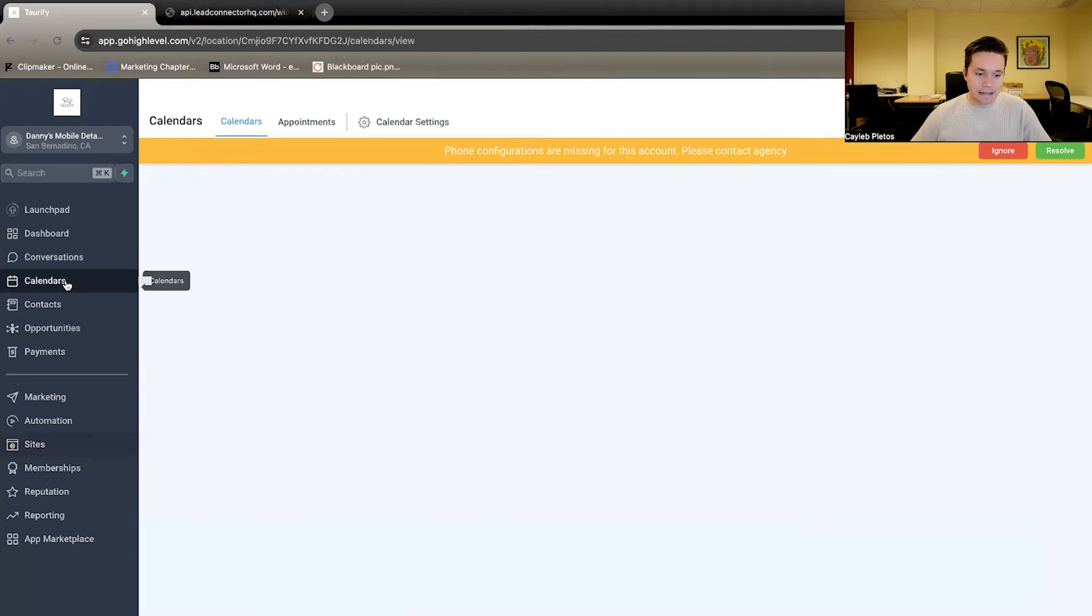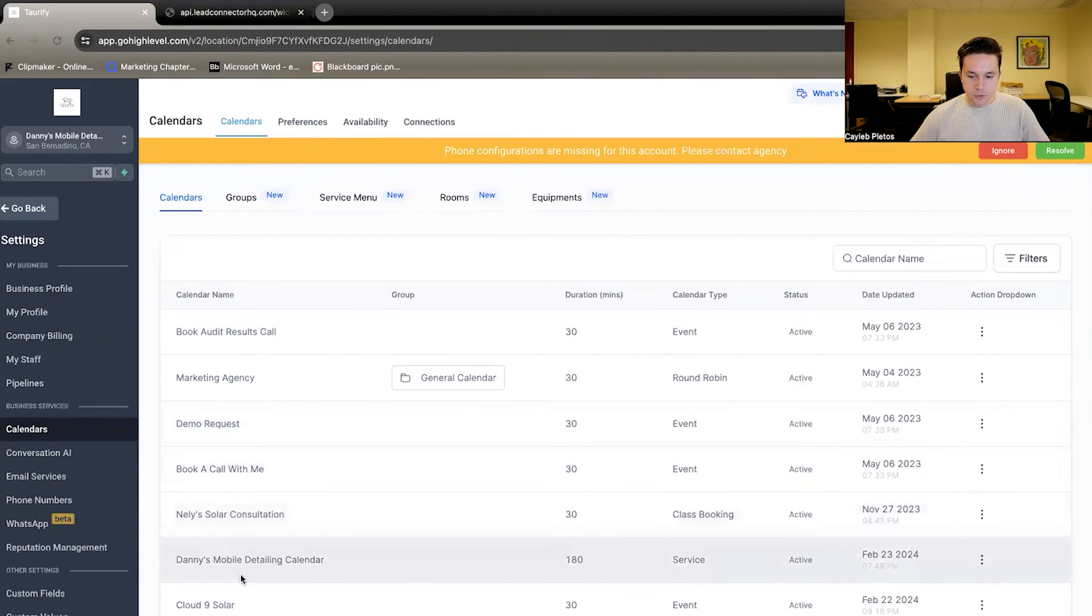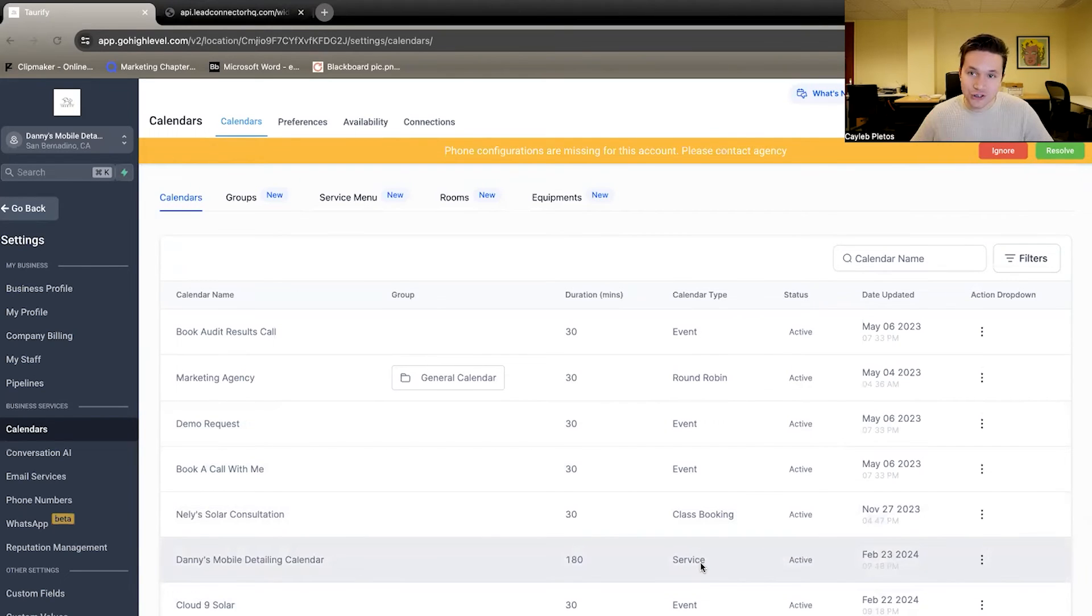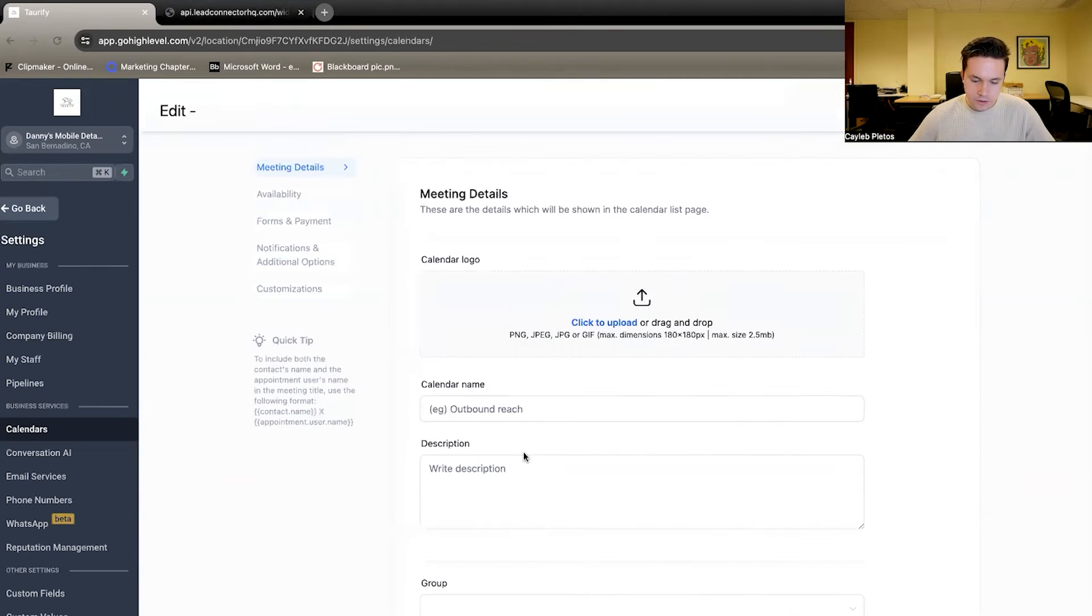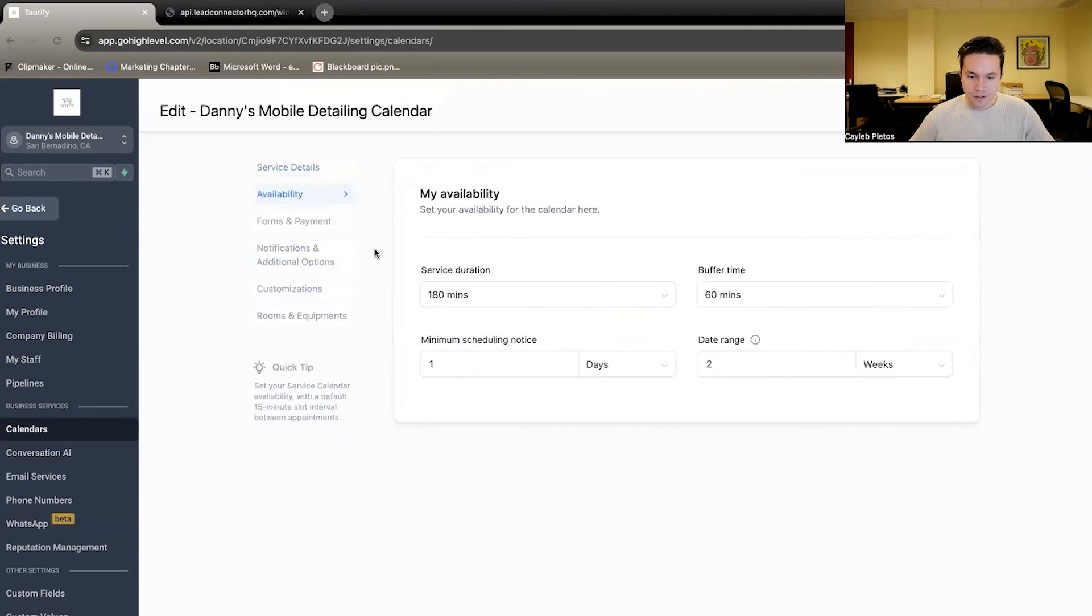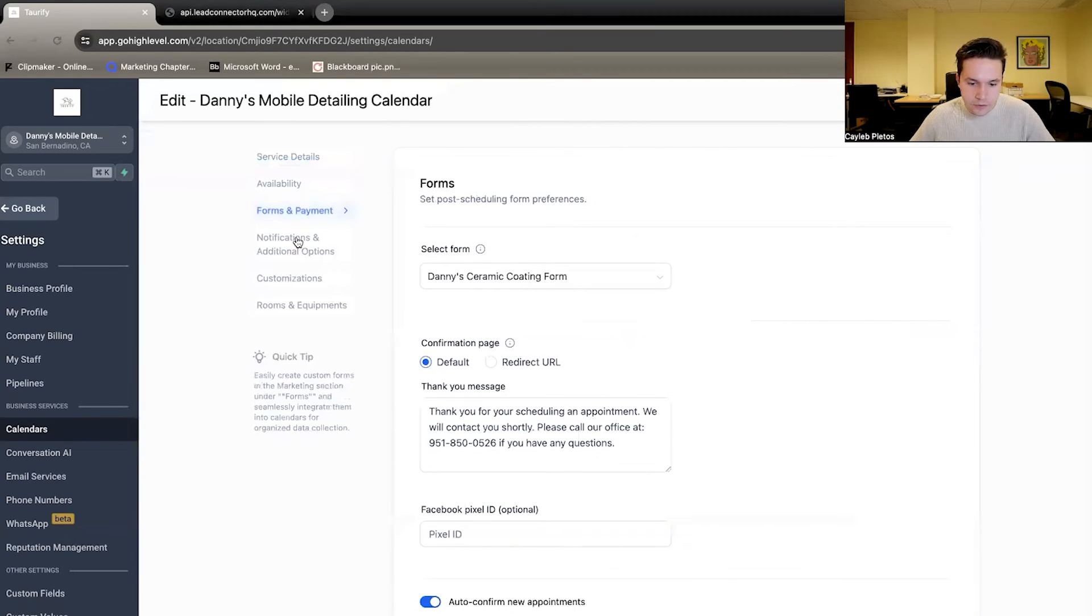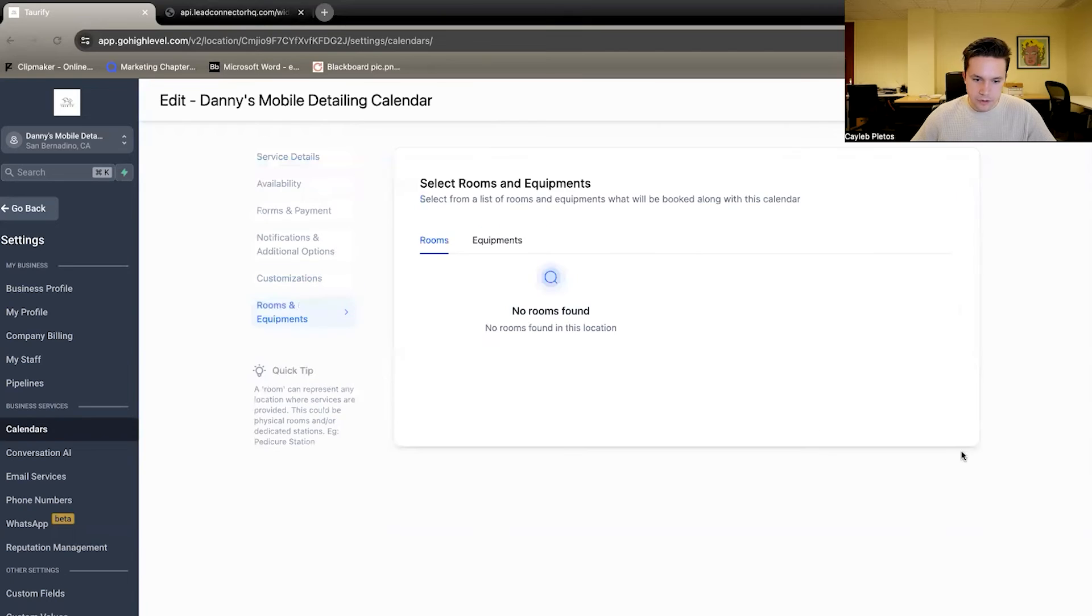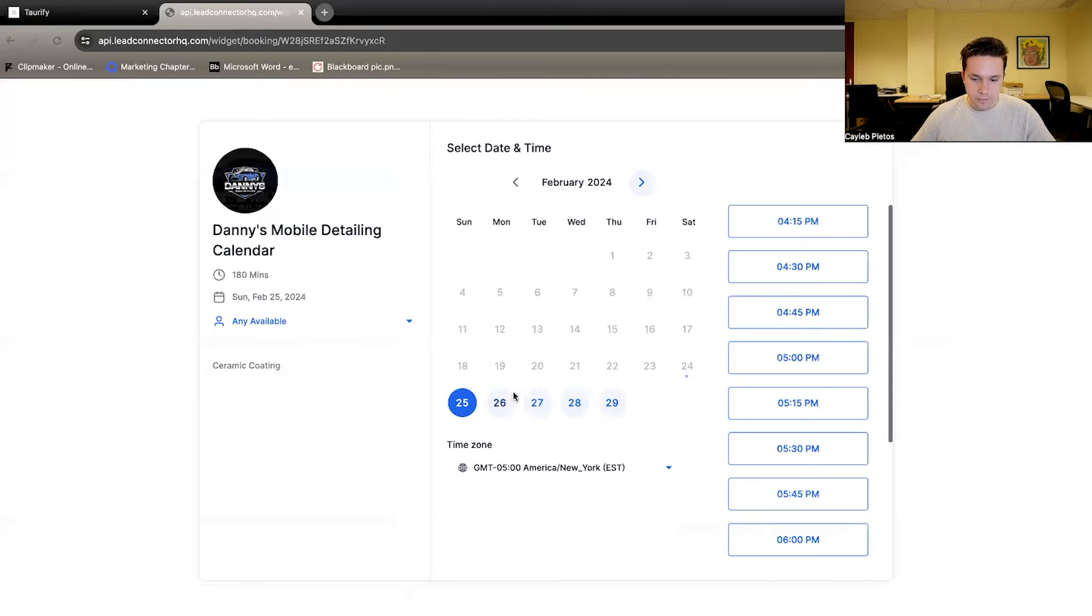So calendar. So this is the new calendar that we set up for this client. This is actually a new calendar type in GoHighLevel. It is a service calendar. So it's for service businesses, just like an auto detailing business. So what did we do here? We set up his availability, how long the services normally take. We do not collect any payment here, but this is a good opportunity where you can collect like a deposit or something like that. We sent him over a confirmation email and so on.